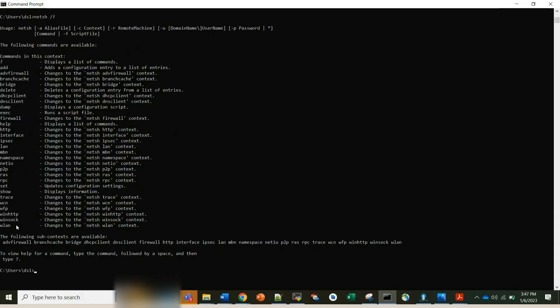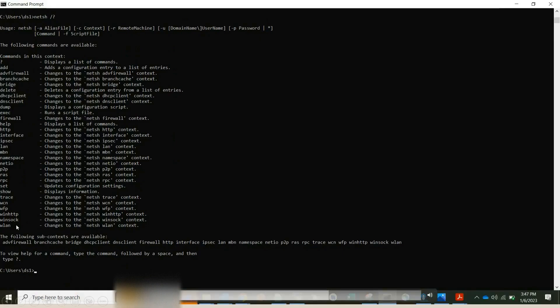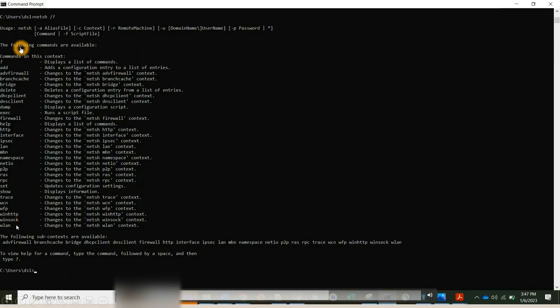Next we'll see netsh. So netsh, as I was telling, it's a network shell and it's basically used to view all the wireless network drivers on your system and their properties. In simple terms, all the wireless network drivers on your system and their different properties we can use this netsh command. If you use this netsh followed by question mark, all the commands which you can use along with netsh will be listed out.